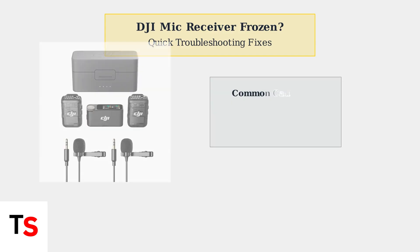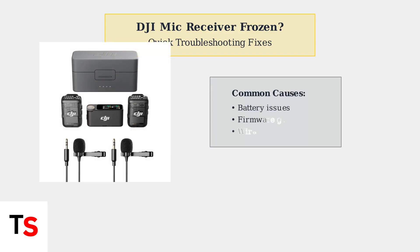Freezing typically occurs due to three main reasons: battery problems, firmware glitches, or wireless interference. Let's start with the quickest solutions.